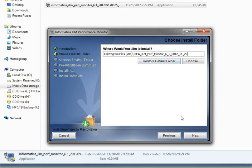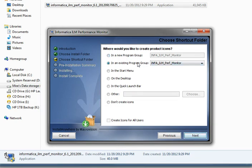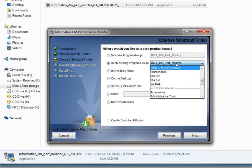After doing so, go ahead and click Next. Here you're able to choose if you want to create a new program group for this product or use an existing program group. Here you see there's already an existing group because I already have installed this product previously.